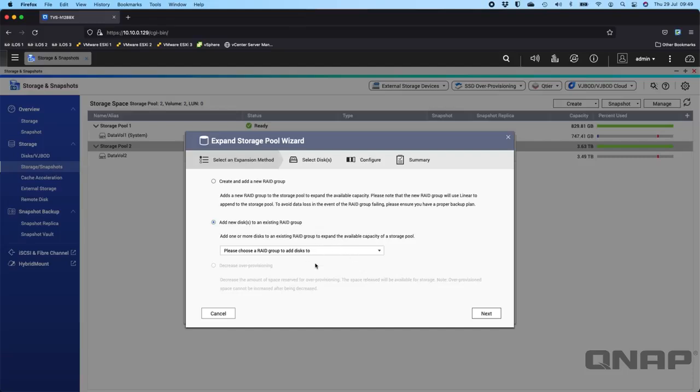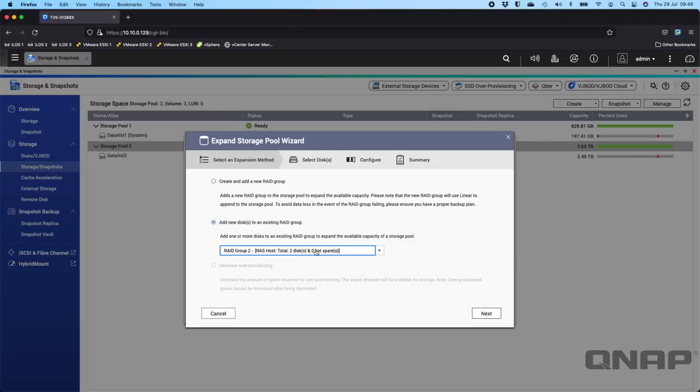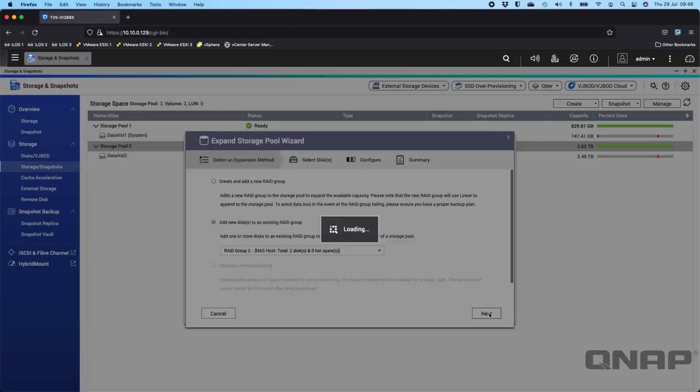Here I'm going to convert my RAID 1 with two drives to a three-drive RAID 5. I'm going to choose RAID group 2, which is storage pool 2, and click Next.